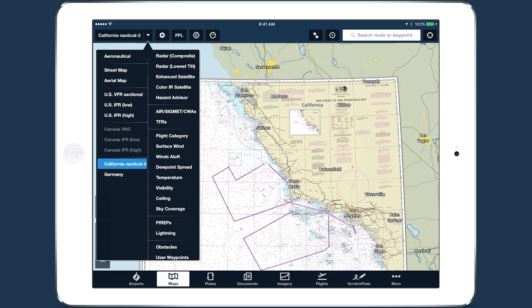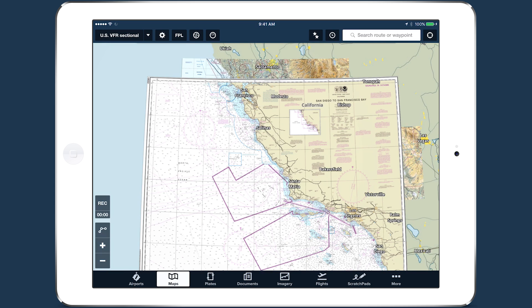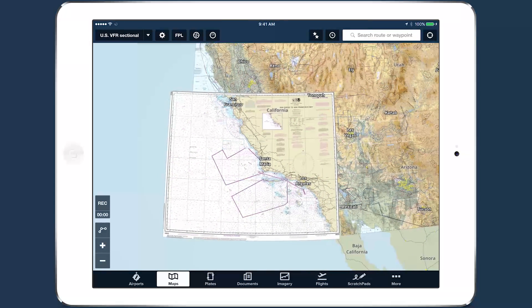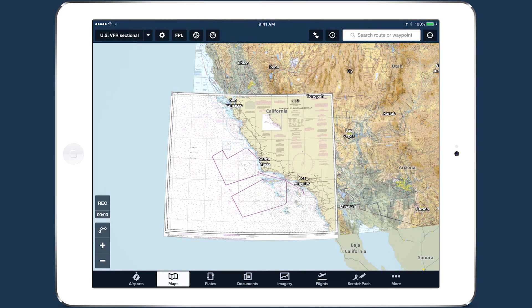You can only display one user chart at a time, but you can display any other chart type at the same time as a user chart, which will appear on top of other charts.